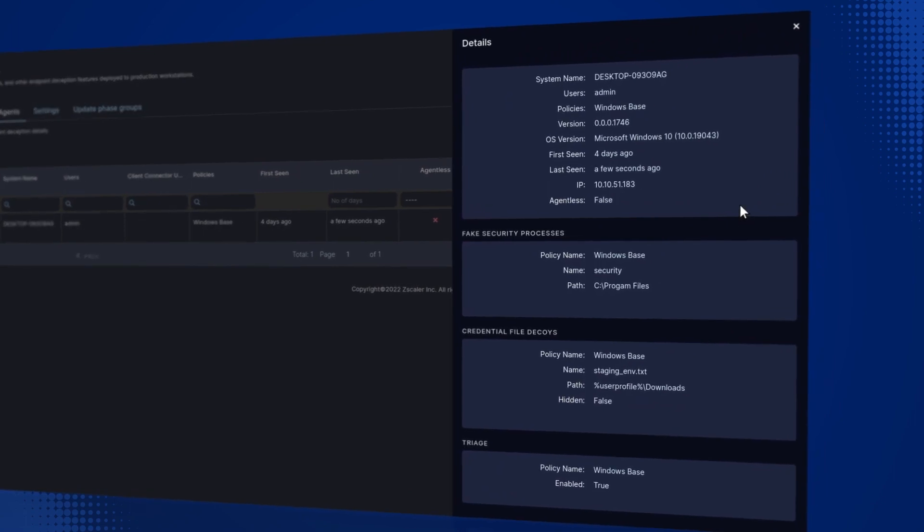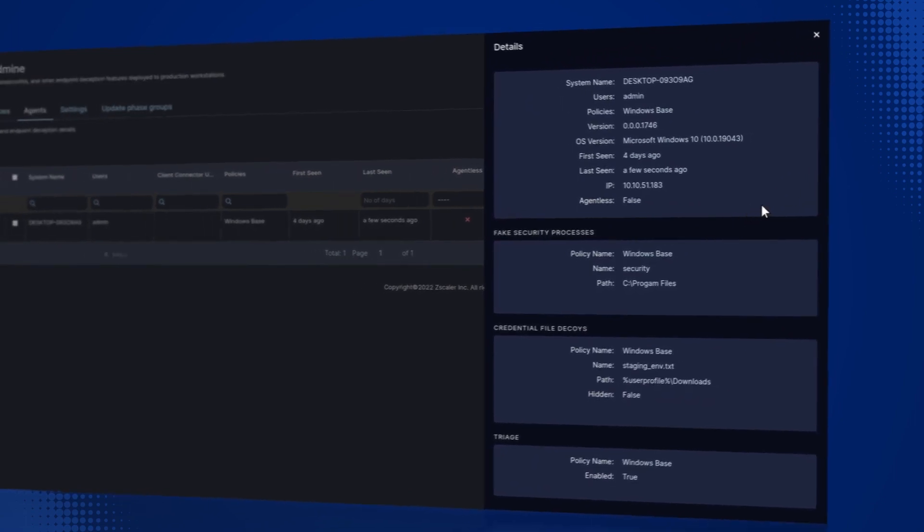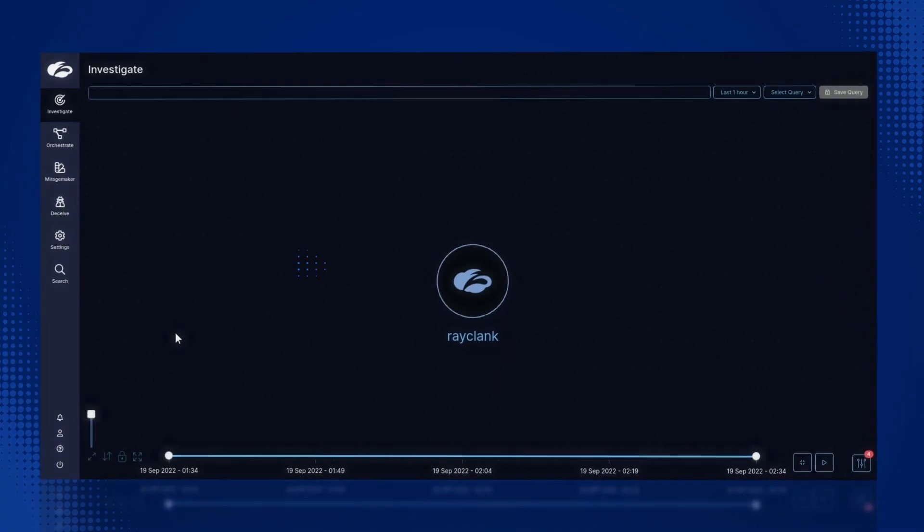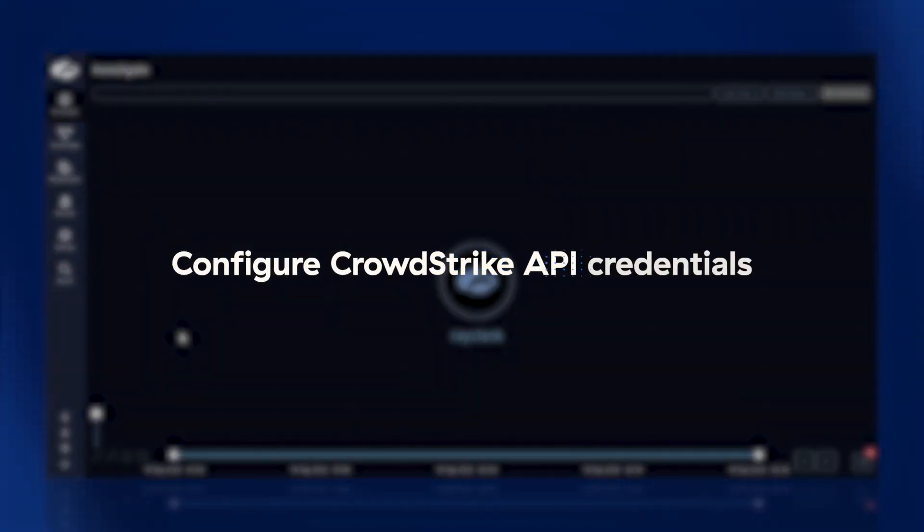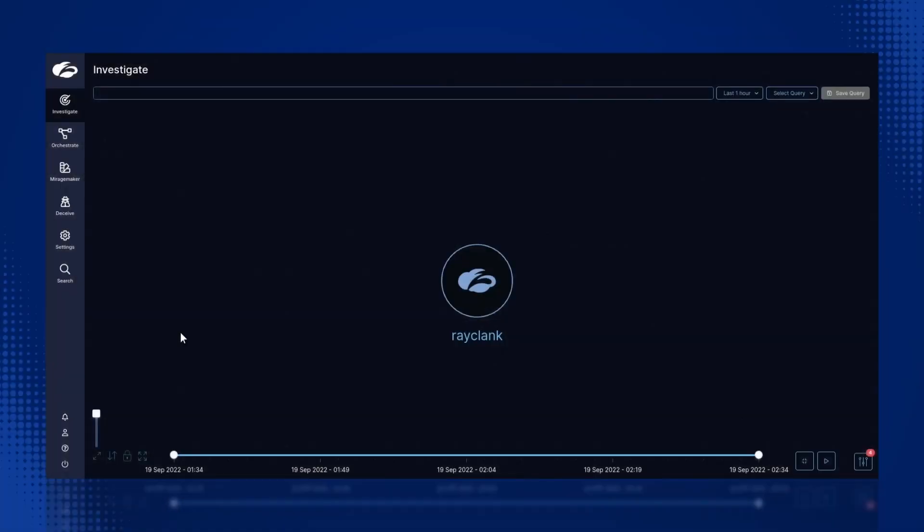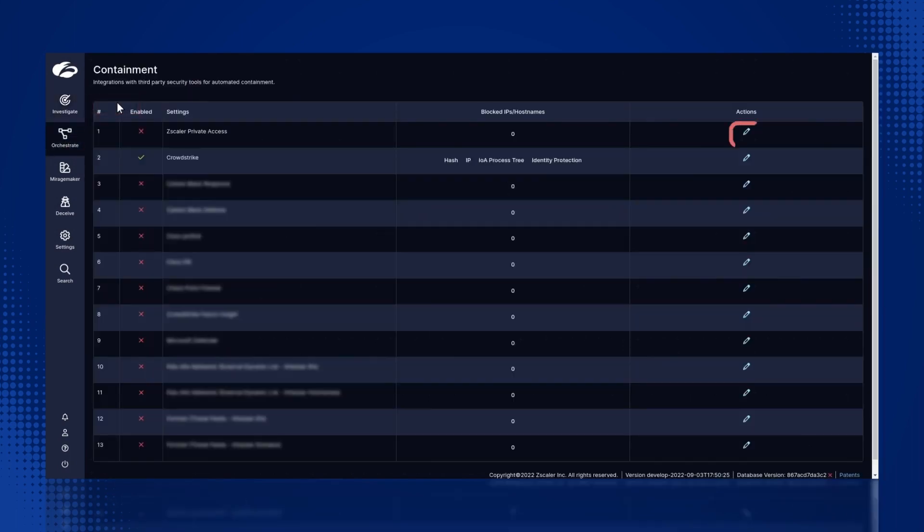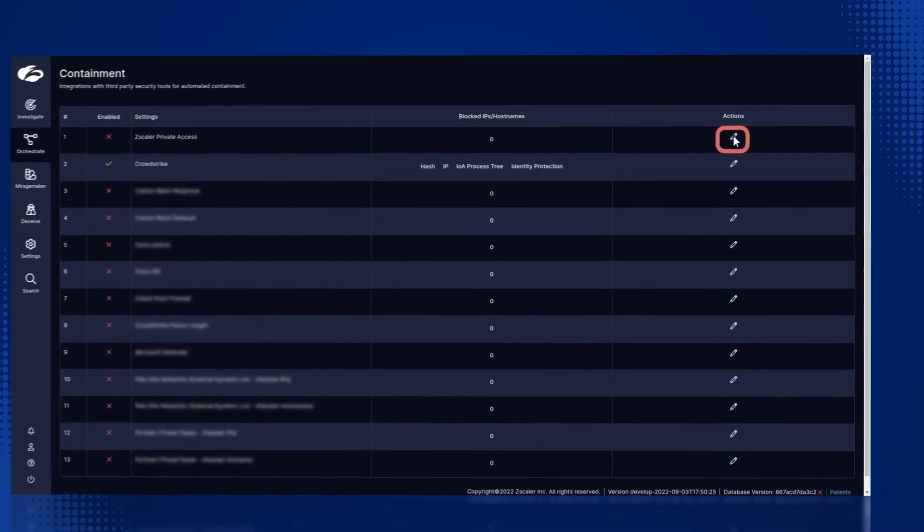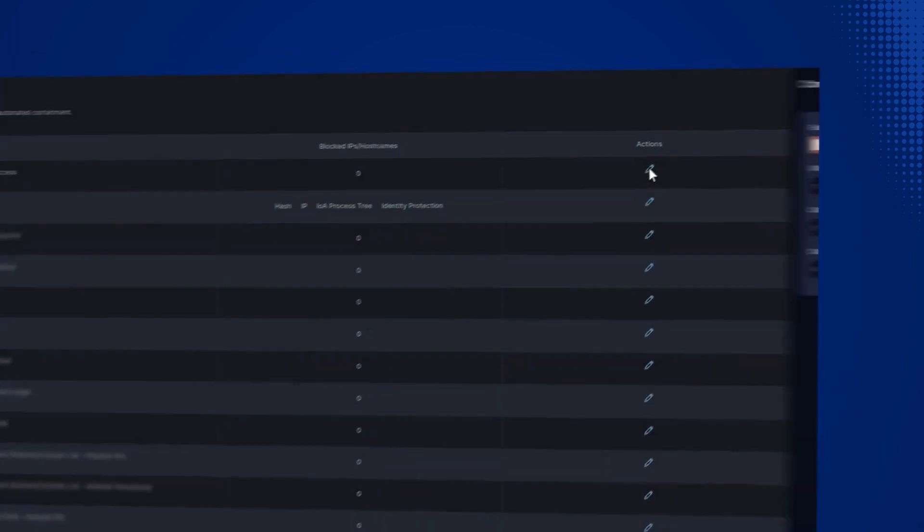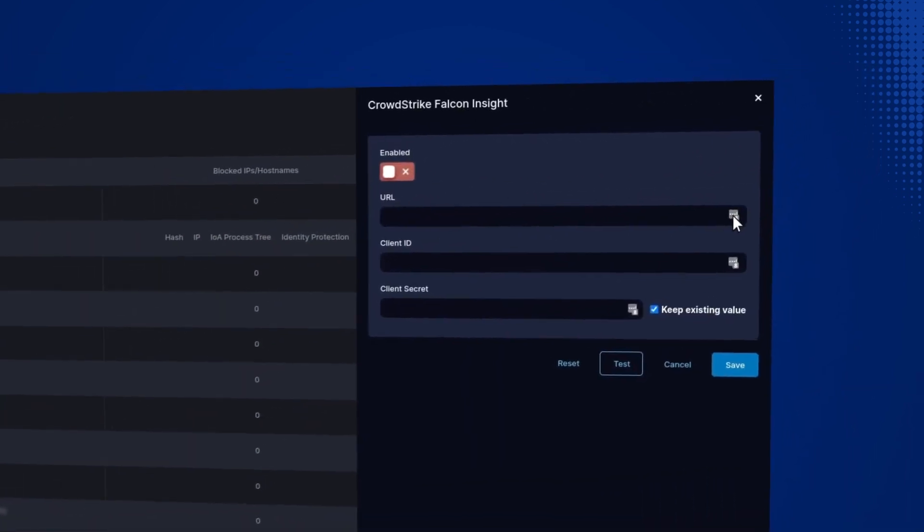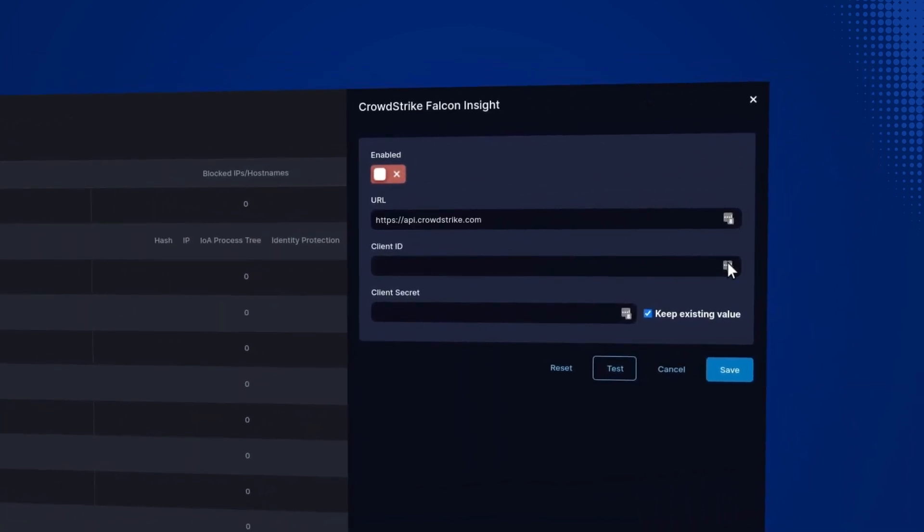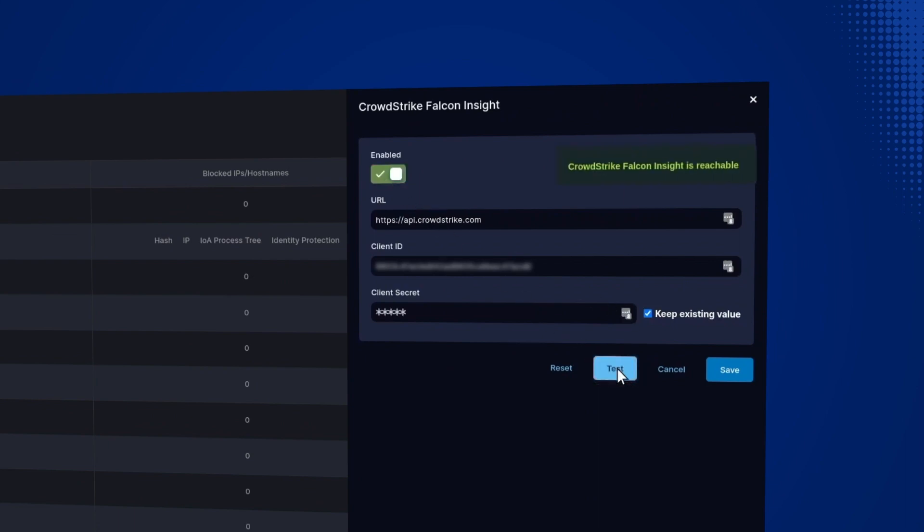In order to activate this integration, we first need to configure the CrowdStrike API credentials. From the Zscaler Active Defense console, we'll click Orchestrate and then Containment. Enter the CrowdStrike Falcon API URL, client ID, and client secret. Then, let's click Test to test the connection. Finally, hit Save.